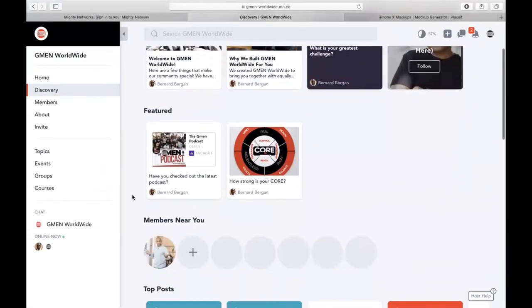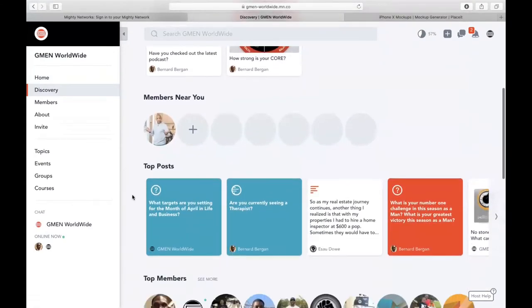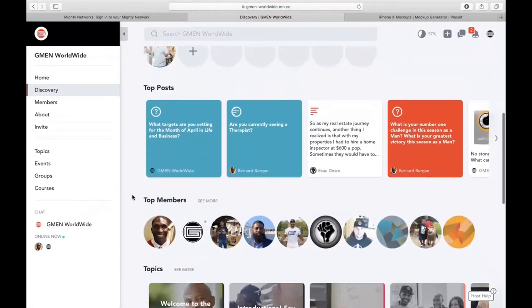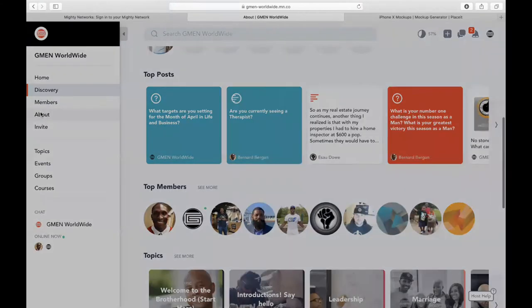We're going to give you 30 days free access to check it all out. So go in, register. You're going to go to G-MenWorldwide.com.